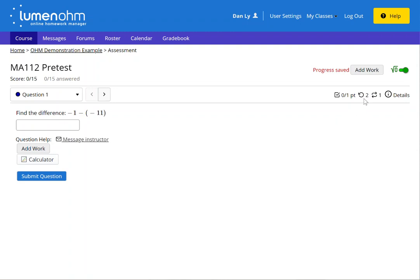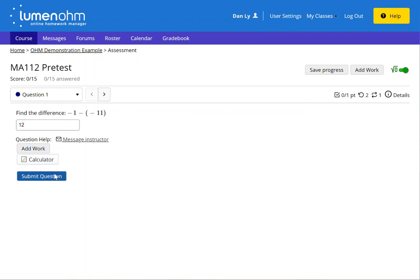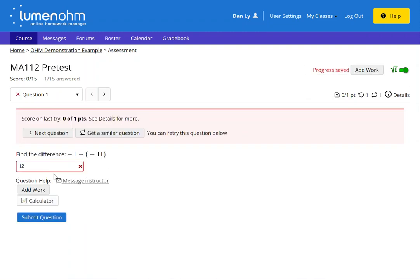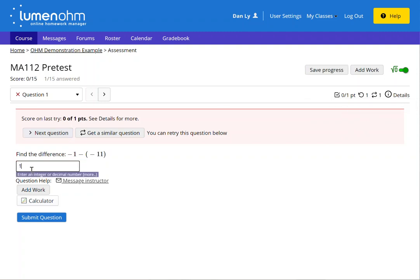Notice here in the upper right hand corner it'll show I have two tries remaining per question and I can receive a similar question one more time on question one. I make a submission for this version of the question. When it's wrong I can try a similar question or I can have one more attempt on this question. I'm going to change my answer since I have two tries on this particular question.